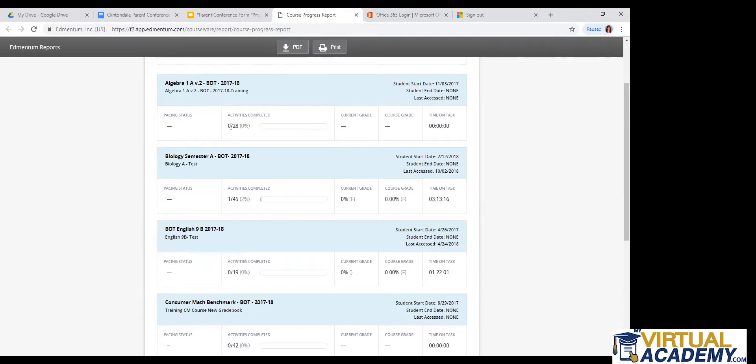You can see how many assignments you have completed, how many you still have left to go. This pacing status should look just as it does in momentum with the little man, either green and running forward if you are ahead. I believe he's orange if you're just slightly off pace, he's facing forward. And then he's like a reddish pink and he's running towards the left side of the screen if you are behind.